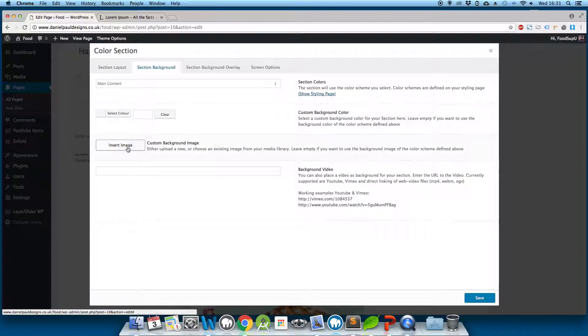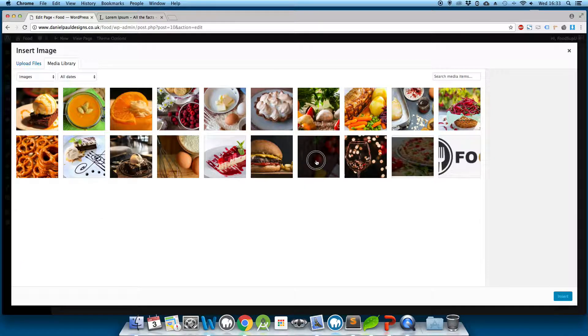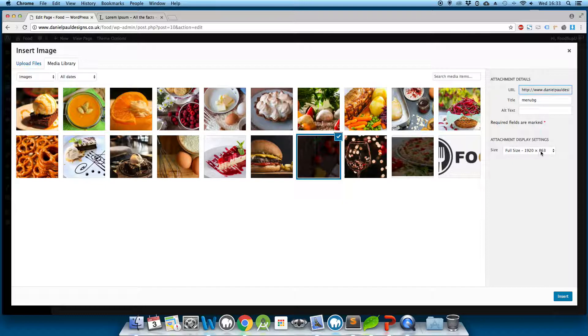And go to insert image. And here we can insert a large background. So we have a 1920 by 863 pixel image.